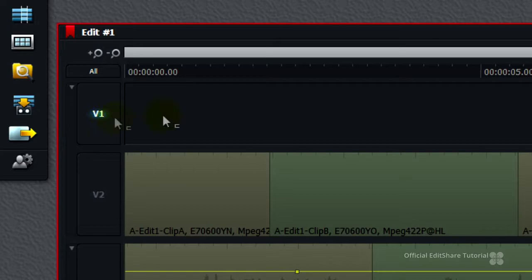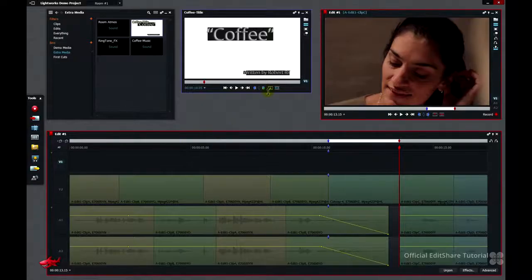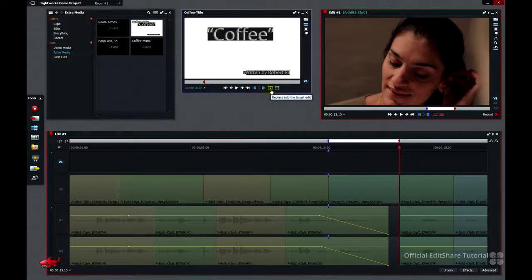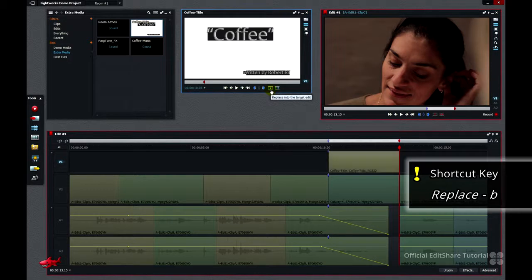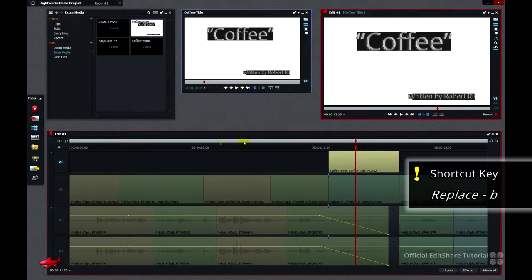So everything's ready for the edit. We just need to use the replace button to overwrite that marked range. And that's done. All tracks back on.